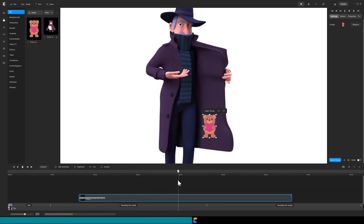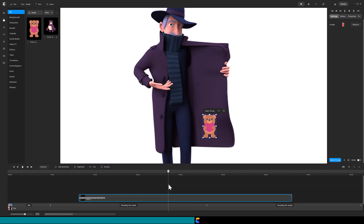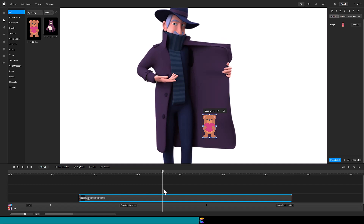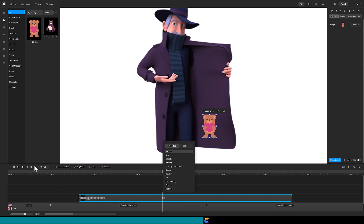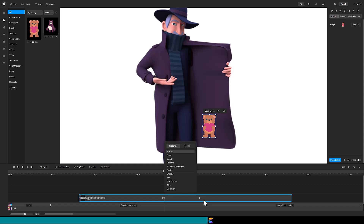At this point the spy is not moving his jacket, so I will move the playhead to the time he starts moving the jacket again. Now that I've found the spot, I will back up one frame and hit the P key to add another position animation. Just like before, drag the end keyframe all the way to the left and repeat the process until the jacket is closing. Once again, I will fast forward through this section.